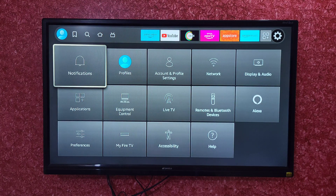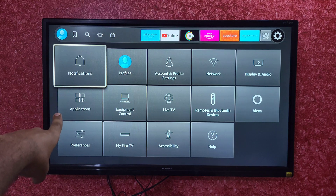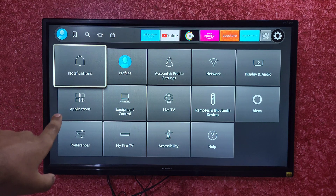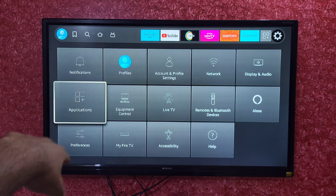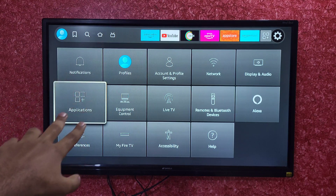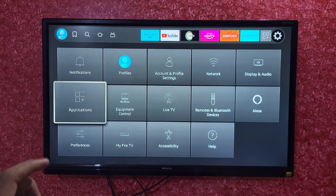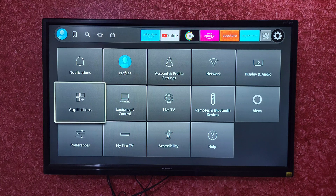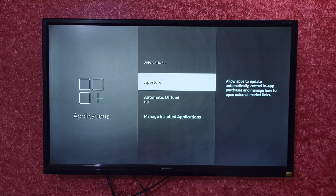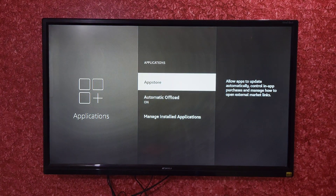Now what you have to do is just select this option named Applications. Here you can see this is the Applications option, so you just have to click on it. After clicking on this option, you will see this kind of interface.